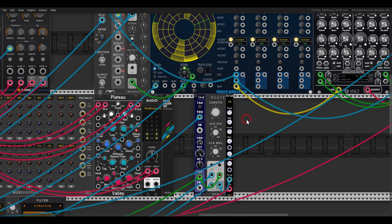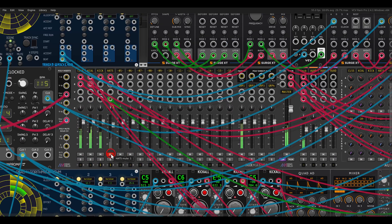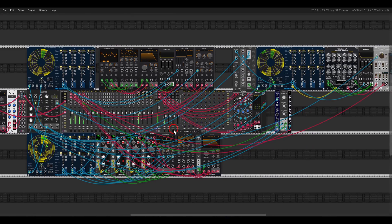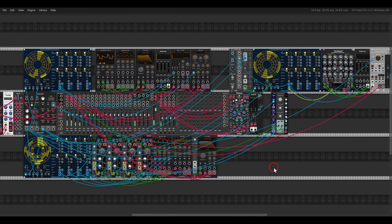I also have some ratcheting hi-hat with R-Gate from BogAudio and another drum module from Docb. All three sequencers can do so much more, and there are other Euclidean sequencers out there to explore — also in hardware of course.